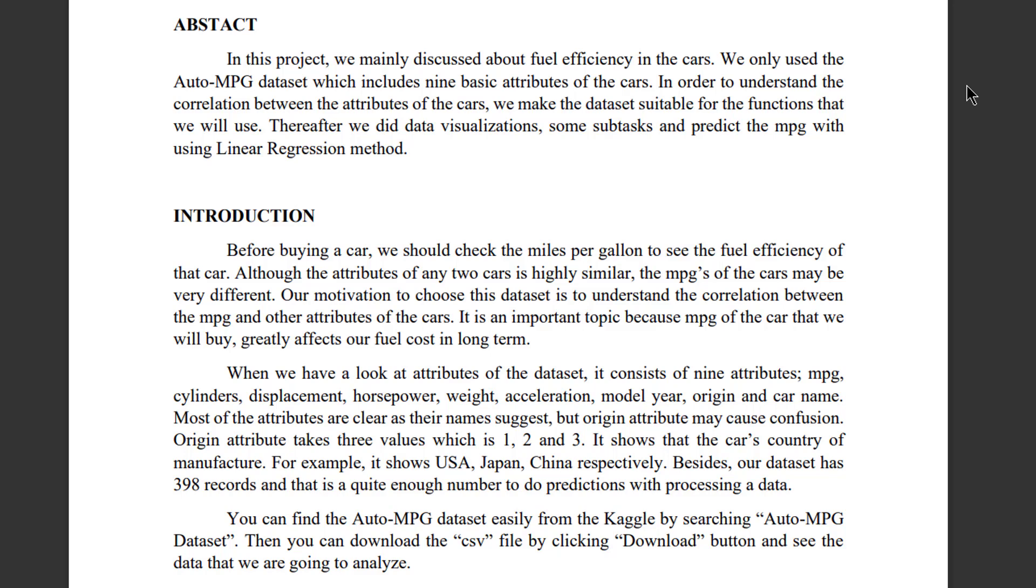Before buying a car, we should check the miles per gallon to see the fuel efficiency of that car. Although the attributes of any two cars is highly similar, the MPGs of the cars may be very different. Our motivation to choose this dataset is to understand the correlation between the MPG and the other attributes of the cars. It is an important topic because MPG of the car that we will buy greatly affects our fuel costs in the long term.